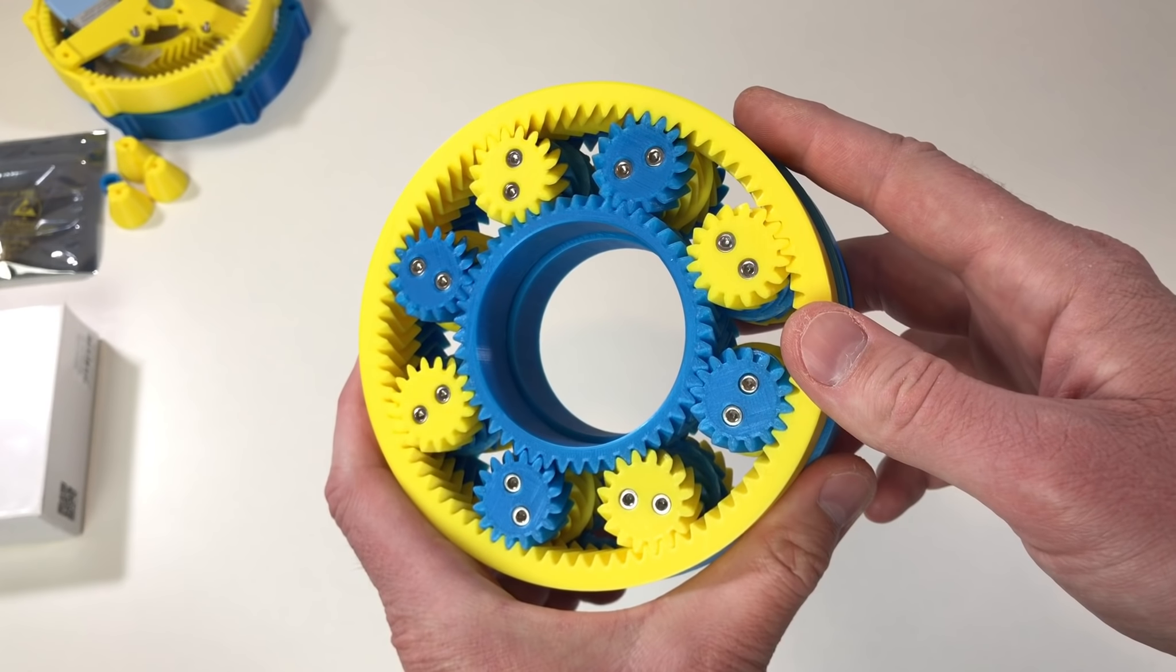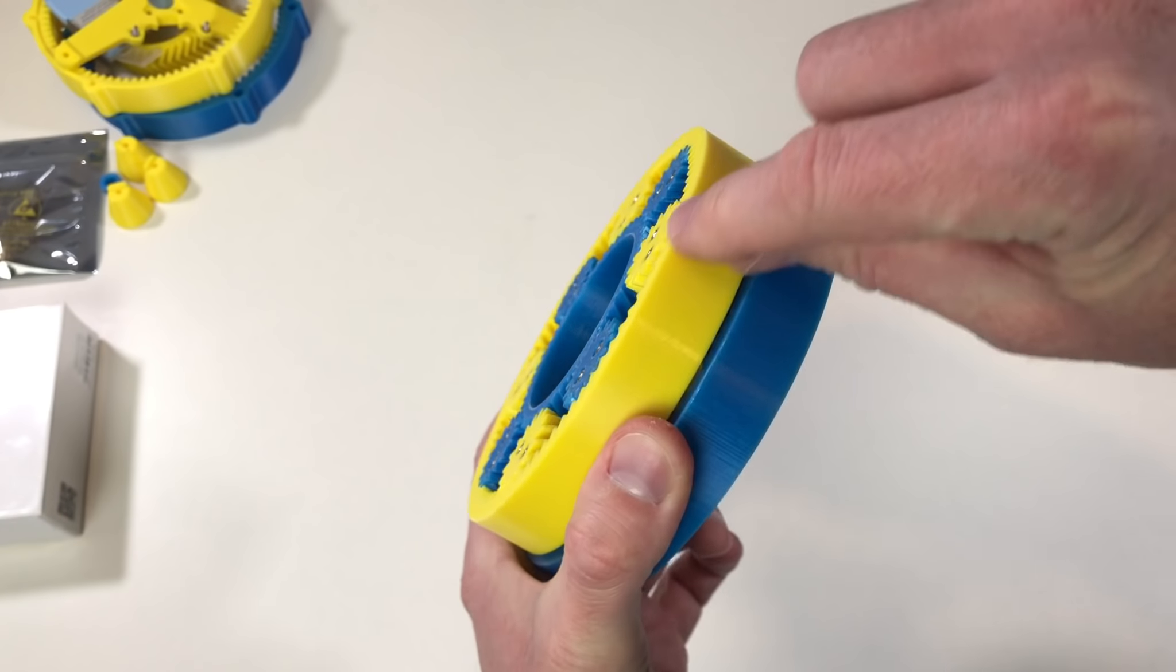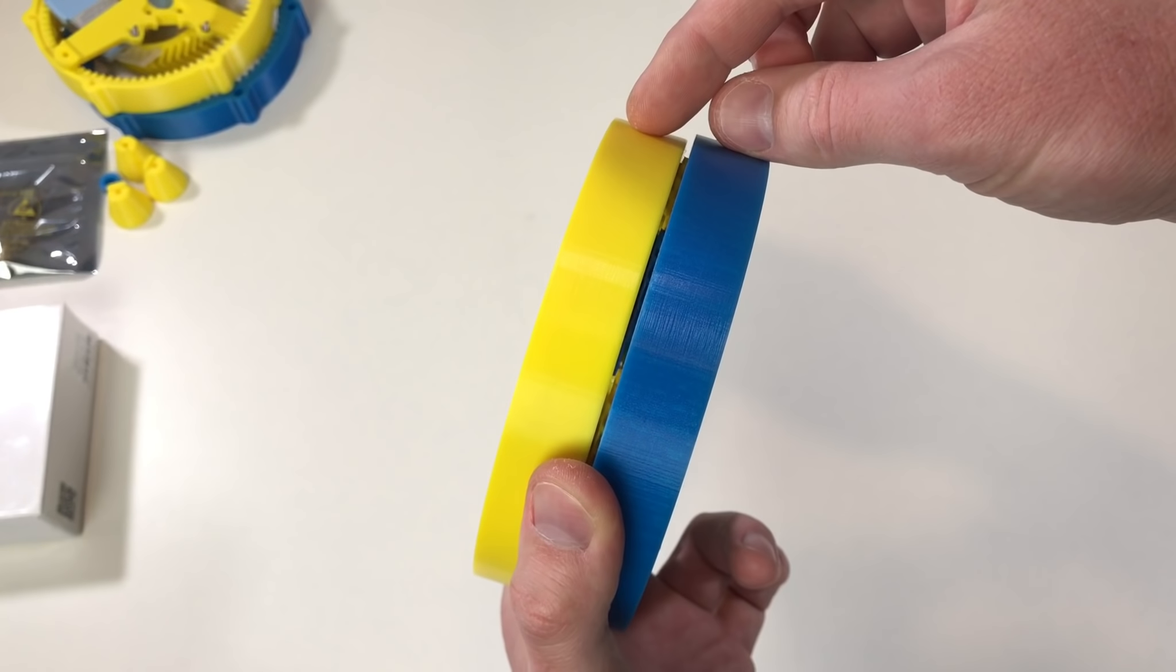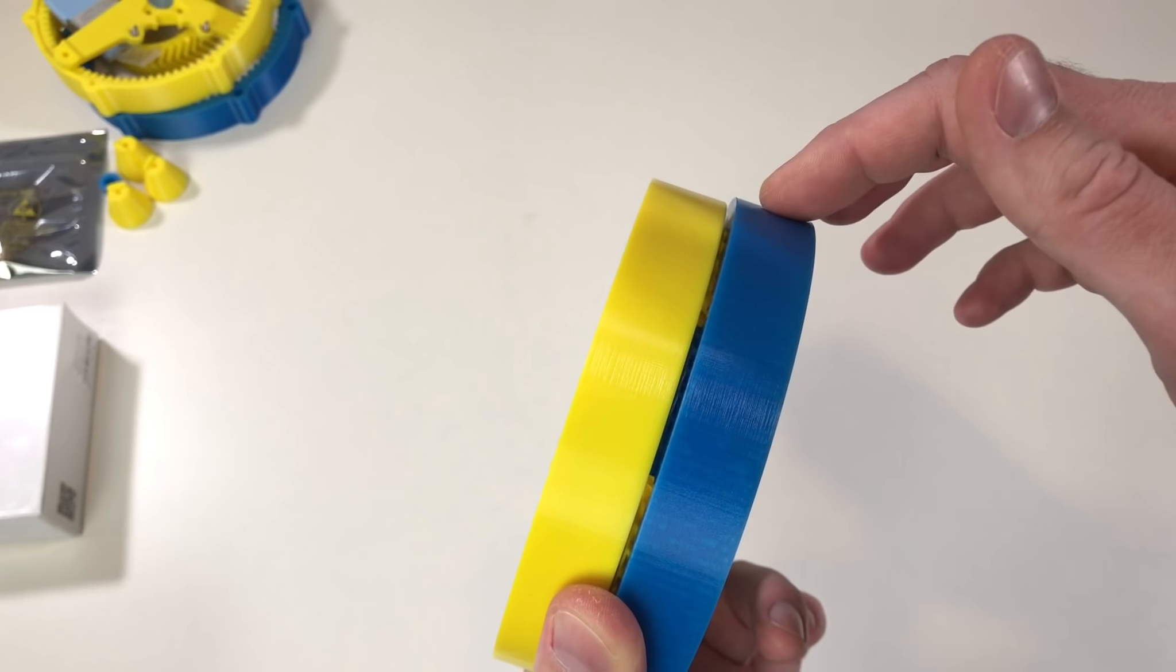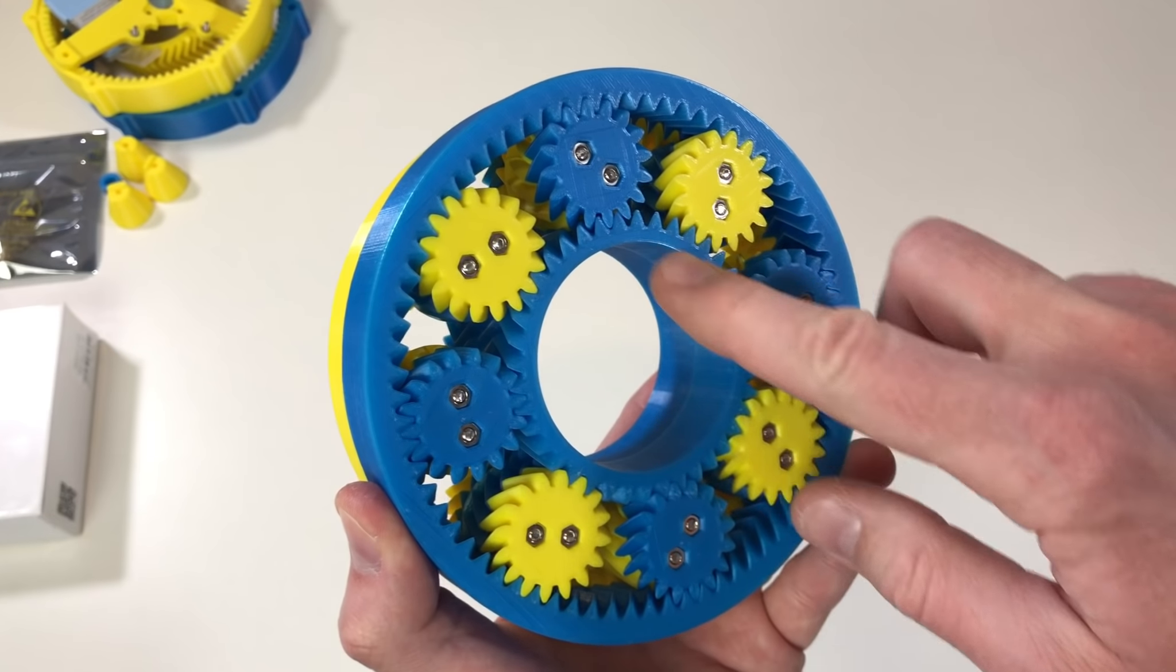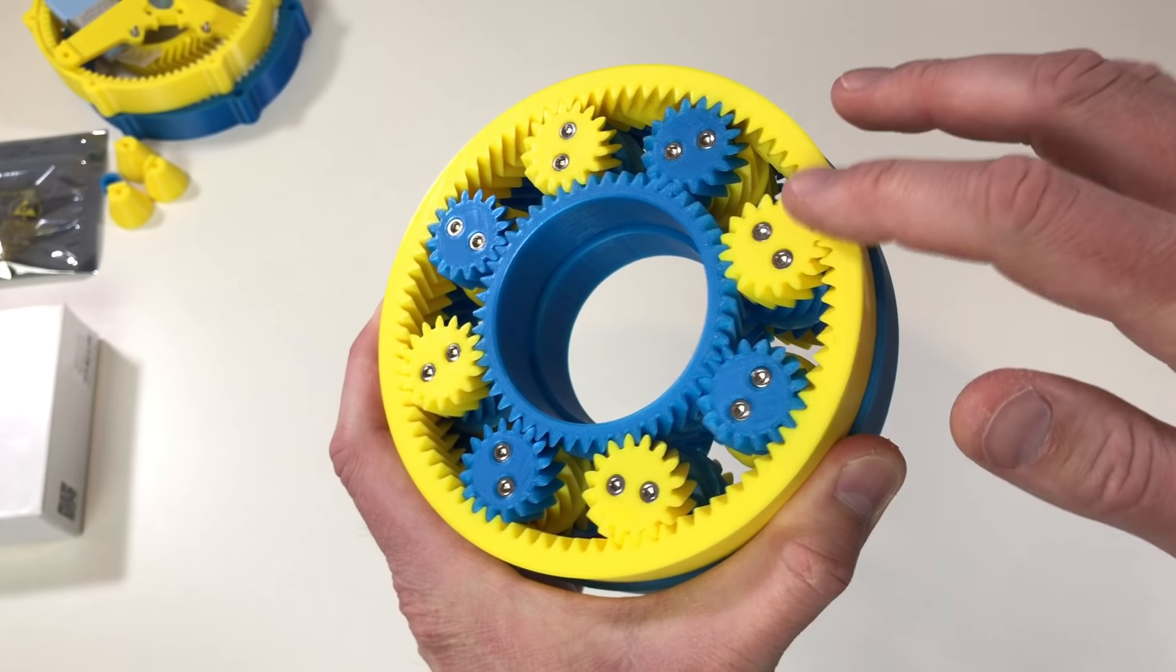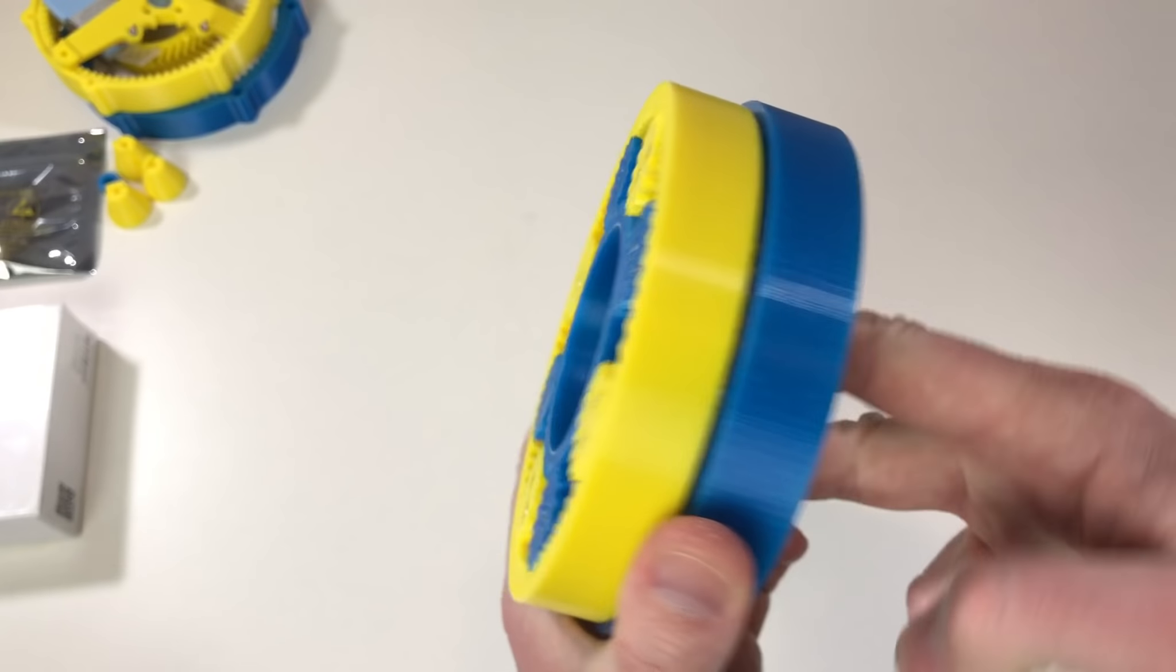Basically the compound planetary gearbox consists of two planetary gearboxes. One is over here and the second one is here. As you can see they're a little bit different. The ring gear of this one is smaller than the ring gear of this one, and the sun gear of this one is bigger than the sun gear of this one. This is specially made in order to have all the planets on the same axis, and thanks to this it can work.